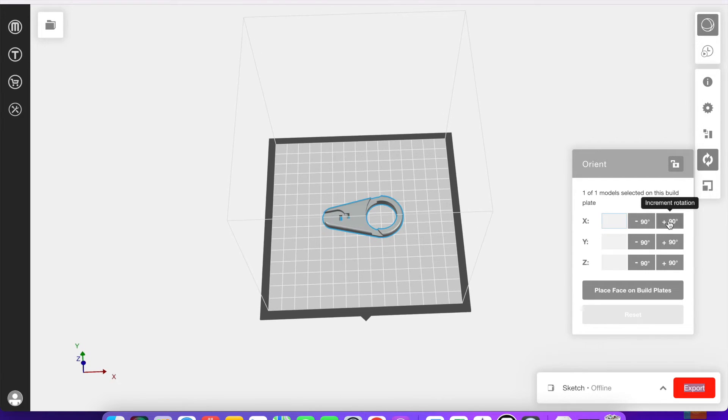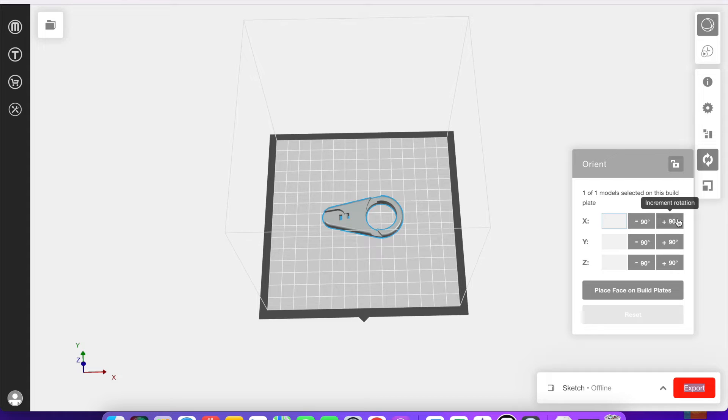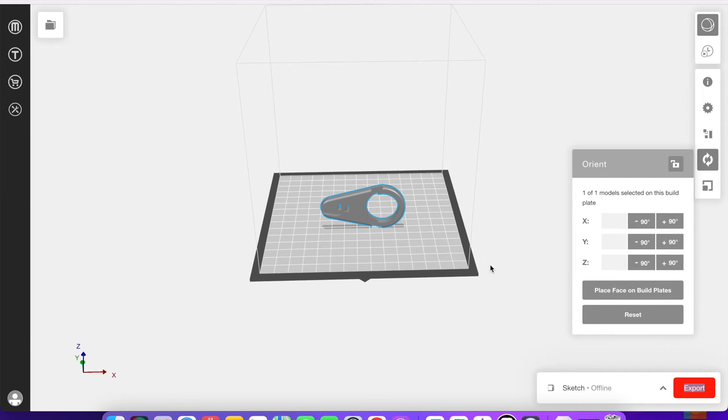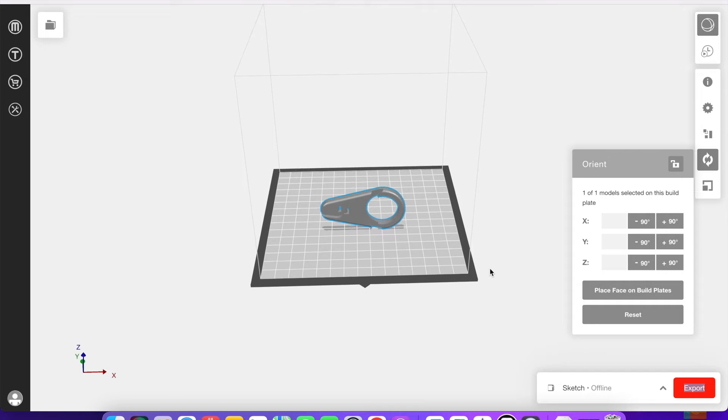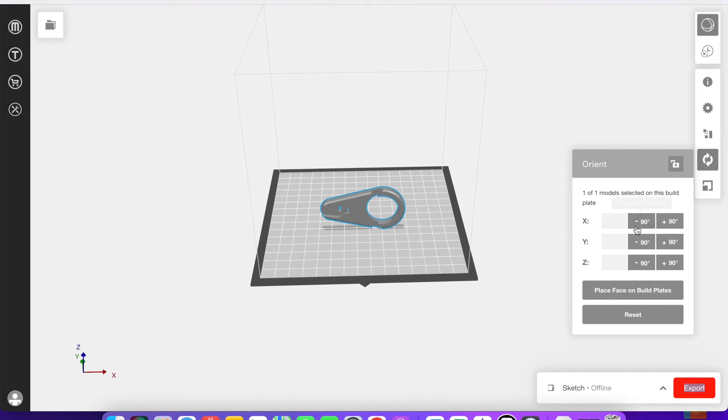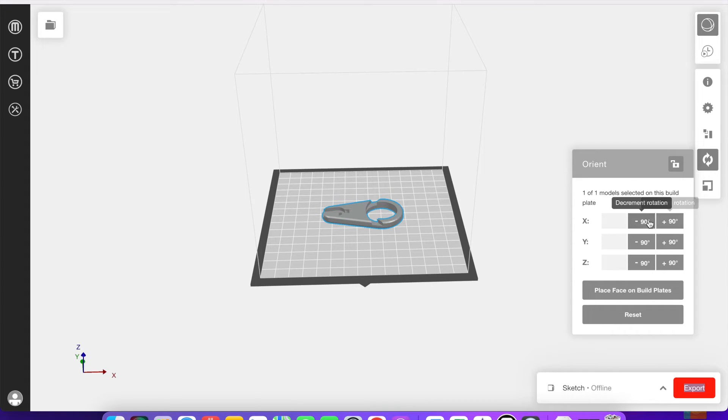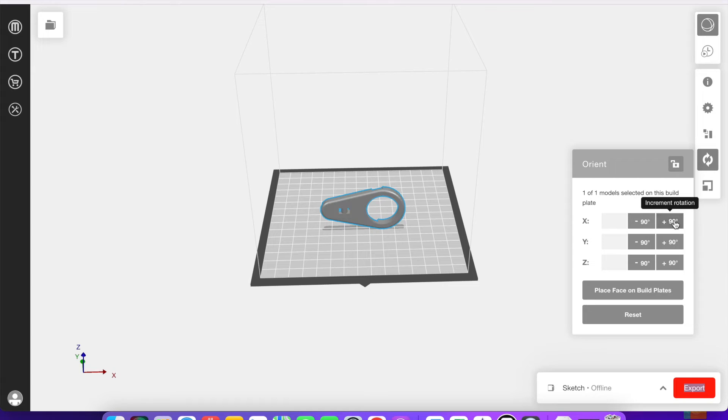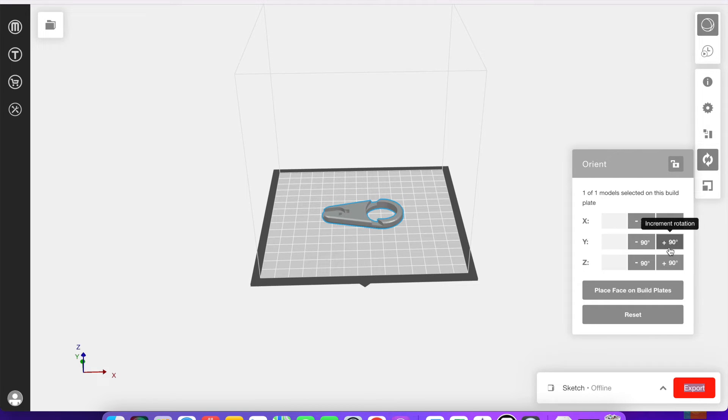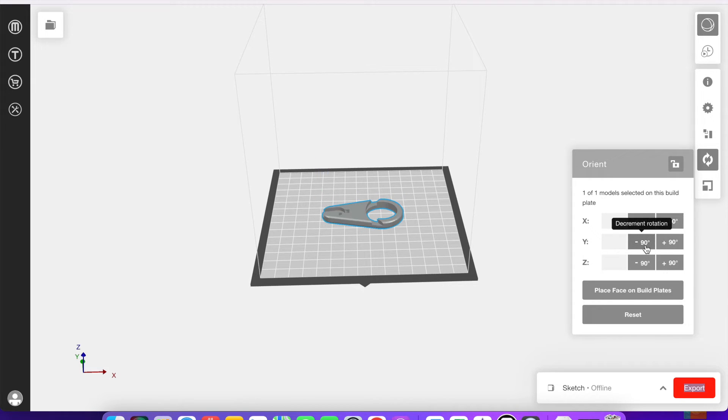The next option down is the orientation setting. And from here, you can kind of flip the model around. I'm clicking the plus or minus 90 degree buttons, but you can do them in smaller or larger increments if you want. And on the x-axis, it's going to flip it onto its side. And y is going to do something similar, just in the other direction.